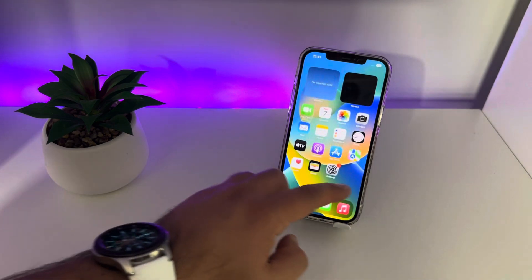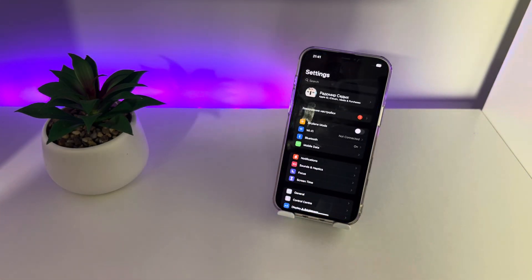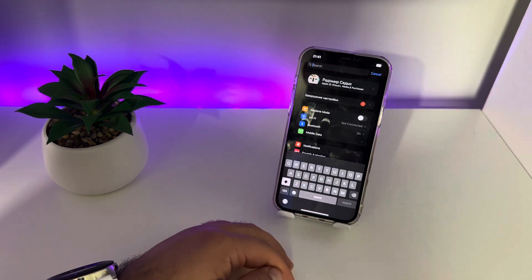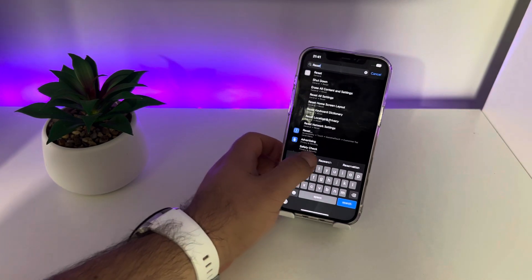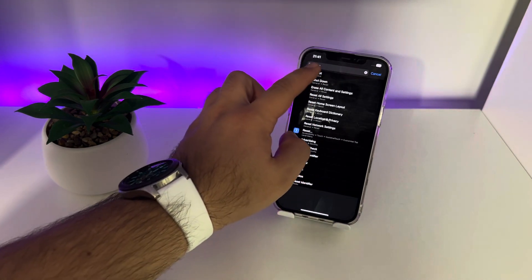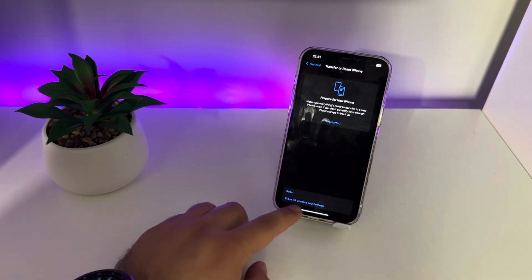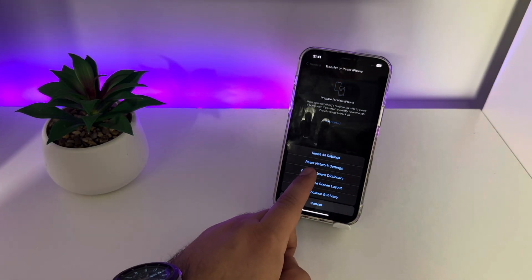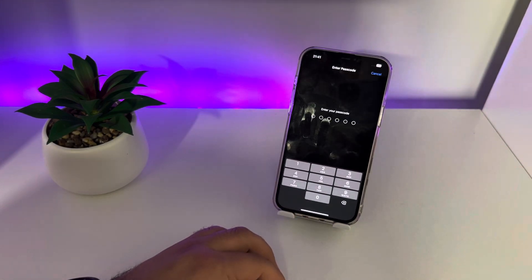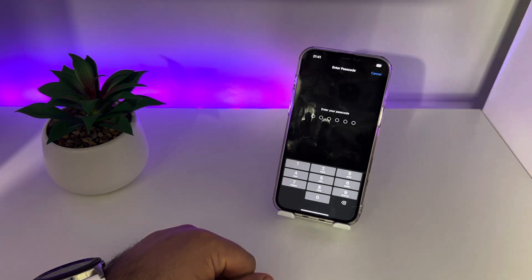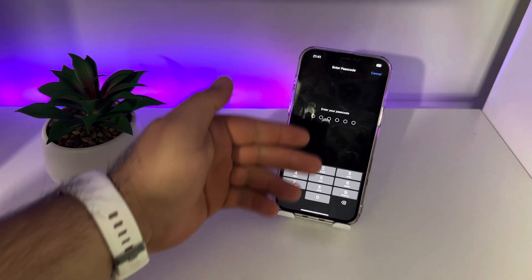The first step: go to Settings, open your Settings app, click Search and type 'reset'. Search for Reset Network Settings. Go to Reset, click Reset, and tap to enter your passcode. Your iPhone Reset Network Settings is now completed.